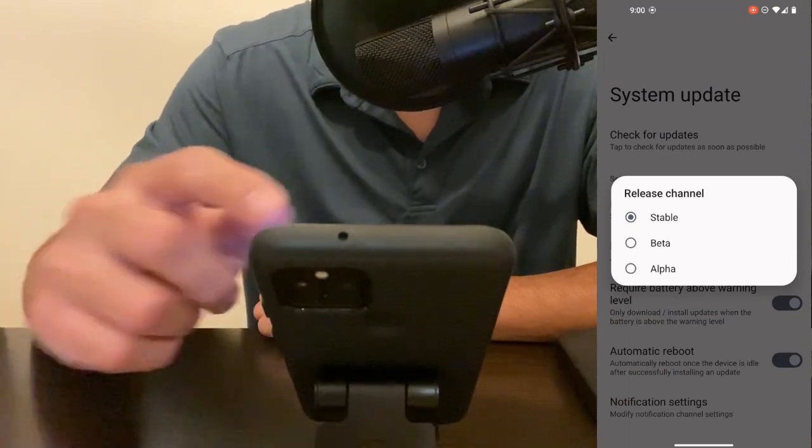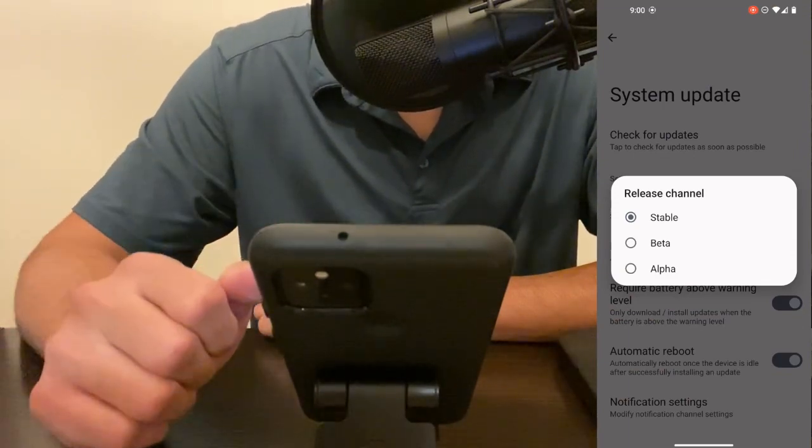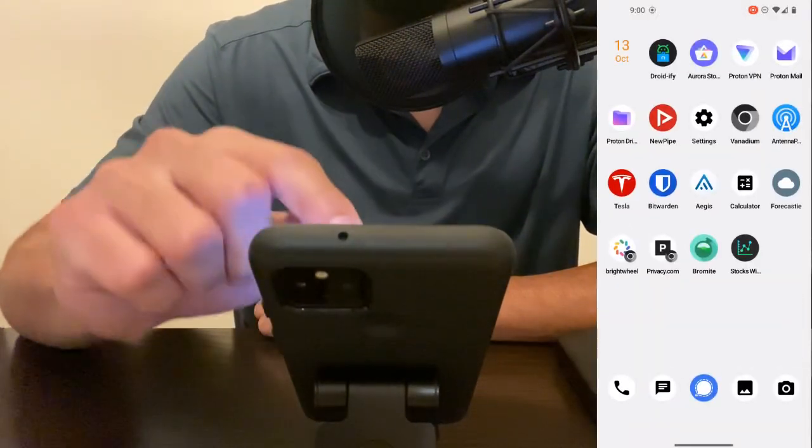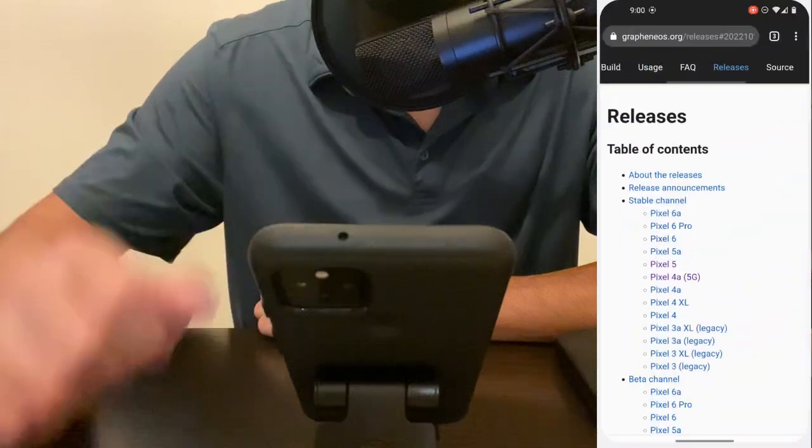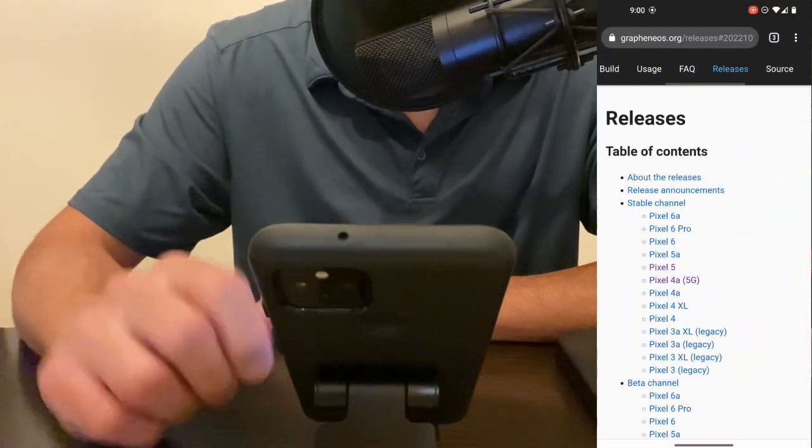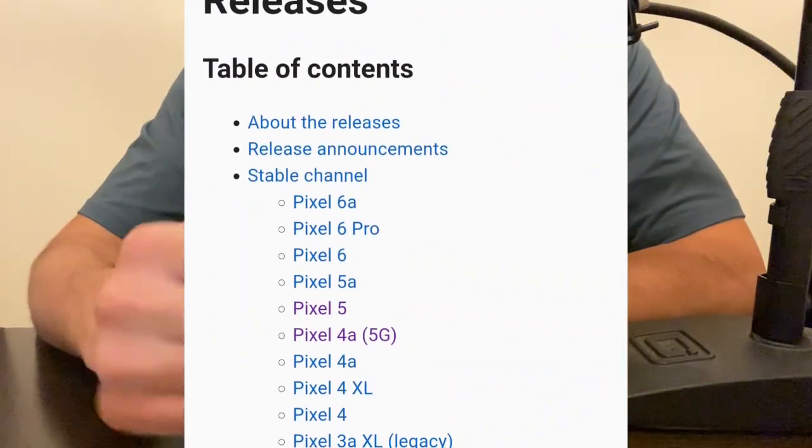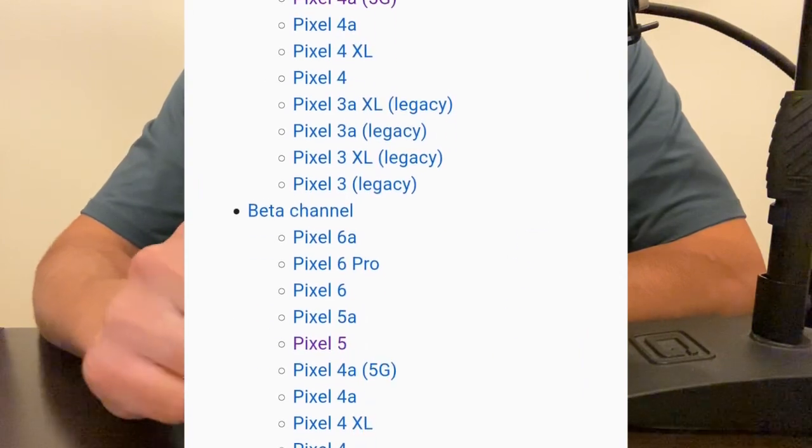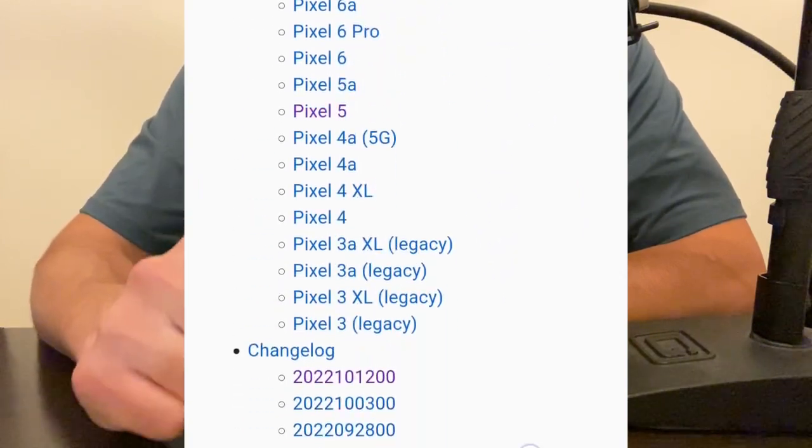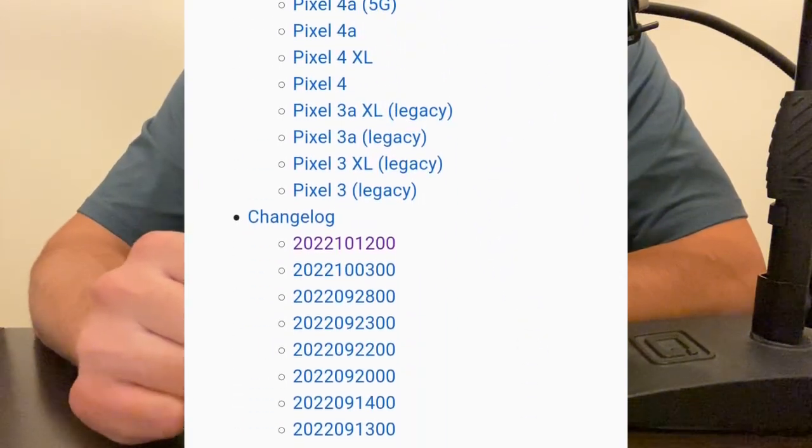I typically run my phone on the stable release channel, however today I was going through GrapheneOS's releases page and here you can find both the stable releases and the beta releases for each type of phone along with the changelogs.